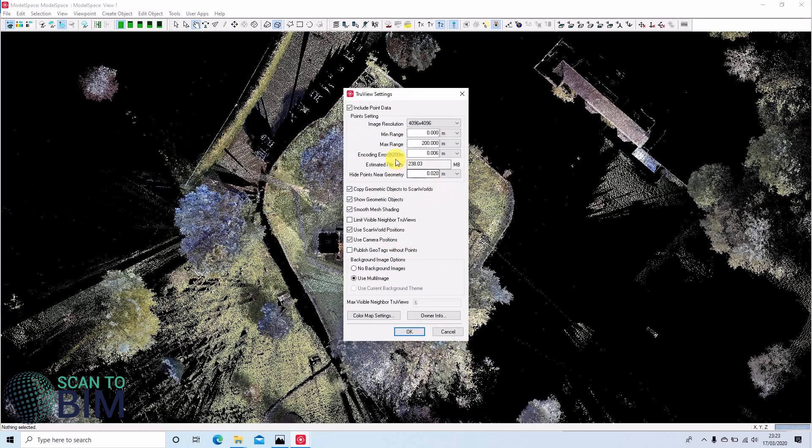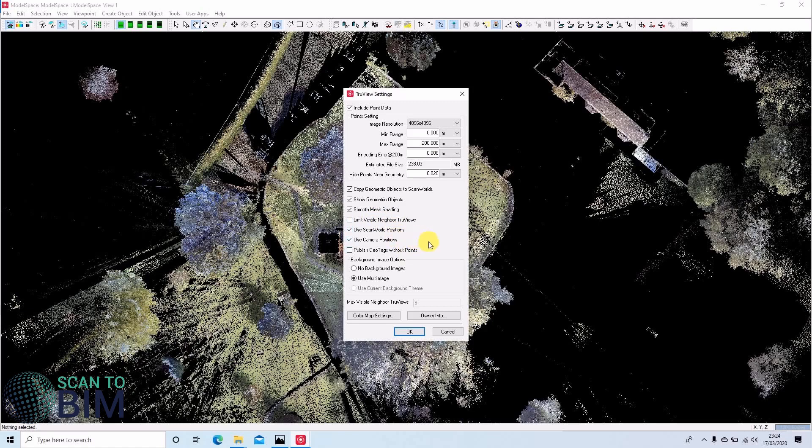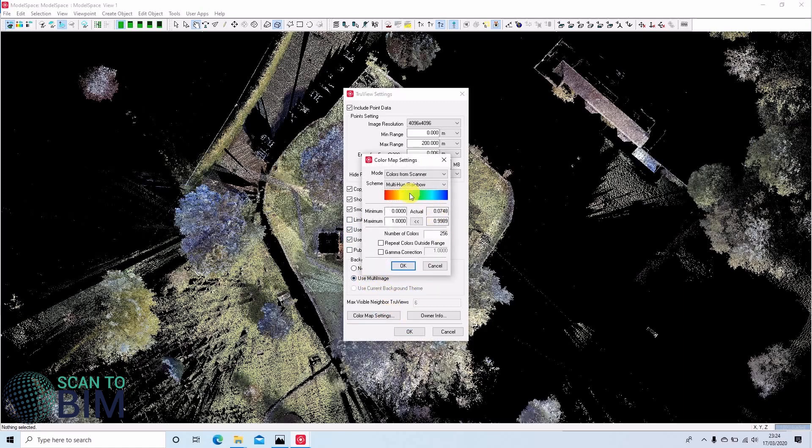We're not going to go through all of the settings, but we'd like to include the point data so that we can take measurements from the TrueViews. We're going to leave geometric objects ticked, smooth shading ticked. We can choose to limit the number of TrueViews that are visible from each position. We're not going to select that option. We're going to use scan world positions and camera positions, and we're going to use the multi-image and our camera settings. We're choosing colors from scanner.